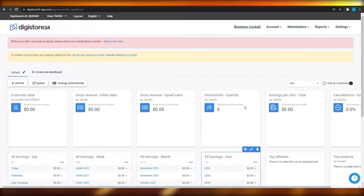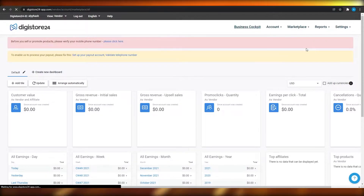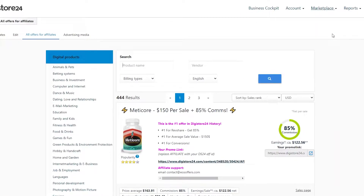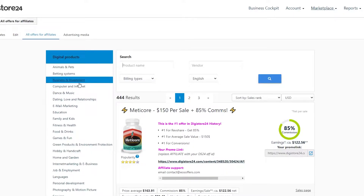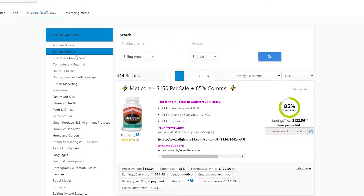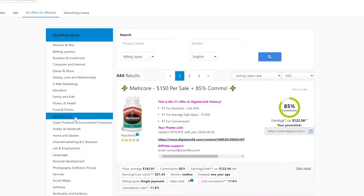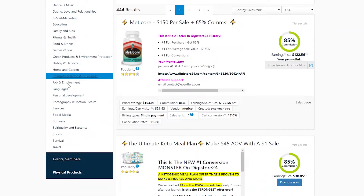From the dashboard, click on the top right corner where it says 'Marketplace,' then click on 'All Offers' on the affiliate marketplace. From there you will be able to access all the products Digistore has to offer. They have products in almost every niche — on the left side you have categories like animals and pets, bedding systems, business and investment, hobby and handicraft, foods and drinks, and many more.